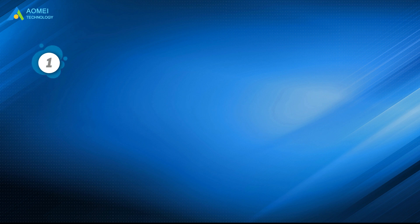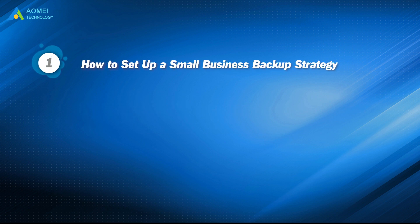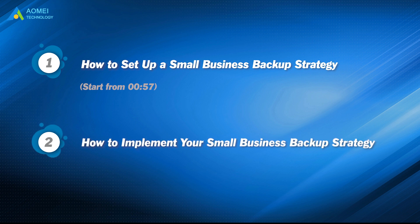Part 1: How to set up a small business backup strategy. Part 2: How to implement your small business backup strategy.